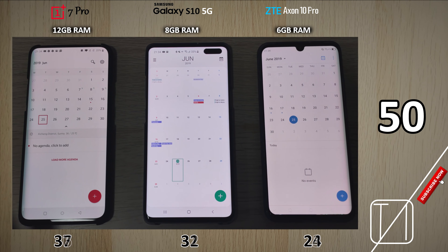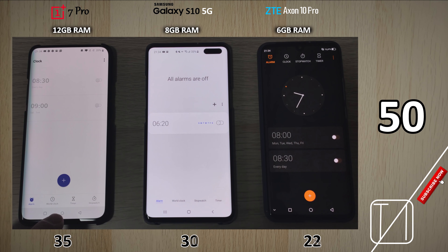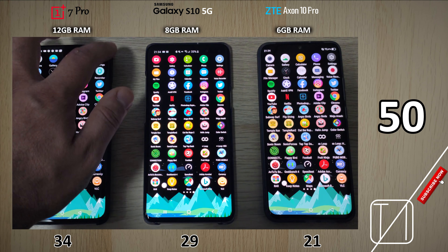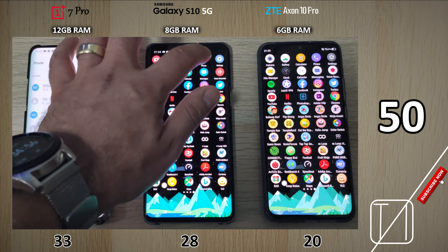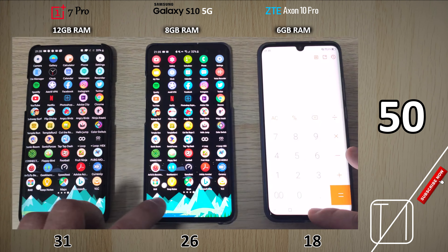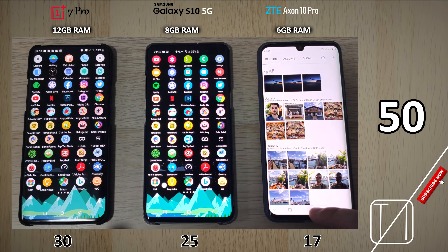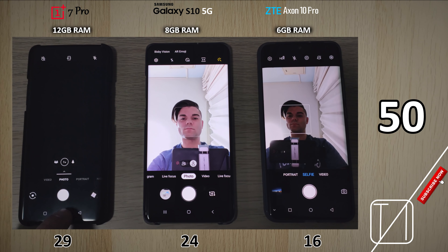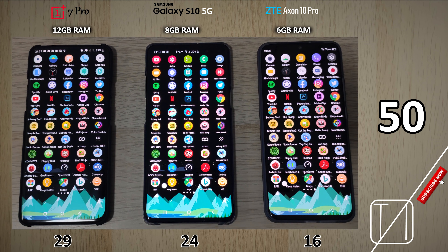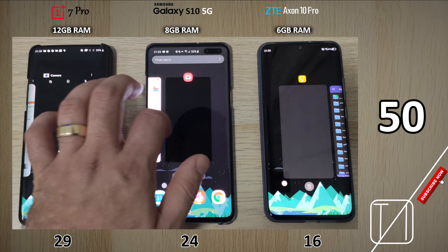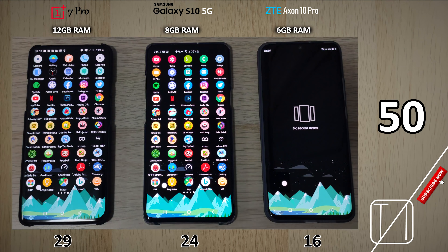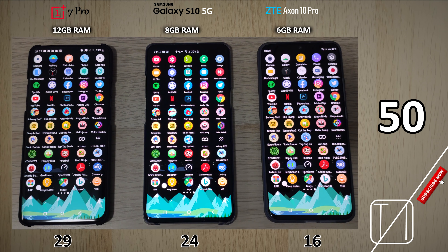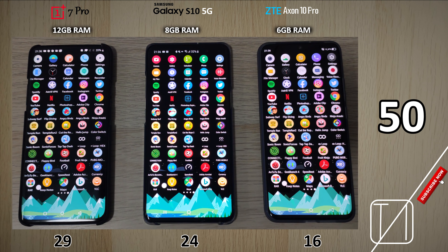Going into the last bit — the system apps — practically every single system app had to reopen right until the end of the test. Gallery also had to reopen since we'd opened a picture at the beginning. The camera faced forward on the two on the right due to that setting being enabled. Looking at the results: 29 points on the 7 Pro with 12 gigs of RAM, 24 points on the S10 5G with 8 gigs, and 16 points on the Axon 10 Pro with 6 gigs. There's only a five-point difference between the top two and an eight-point difference with the bottom two. If you're looking for a sweet spot, eight gigs of RAM is the one to go for. I hope you enjoyed this test — until next time, this is TechNik.